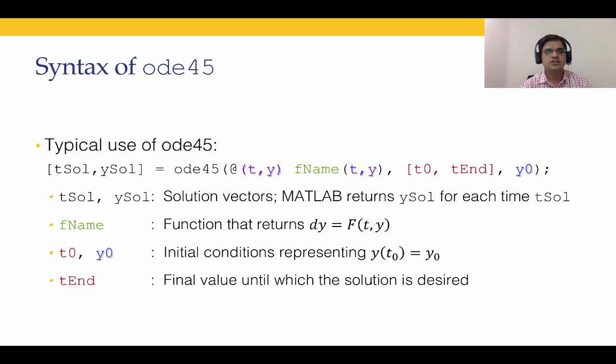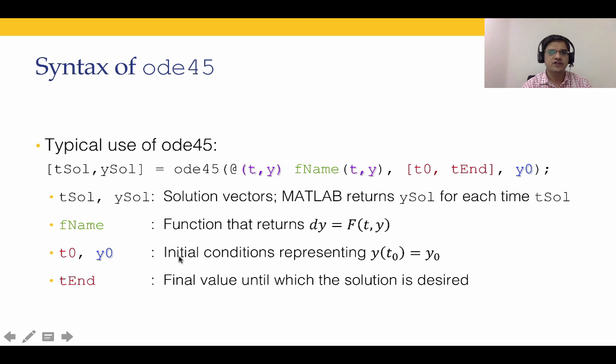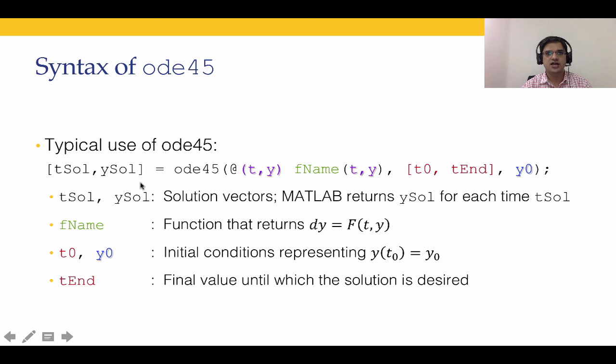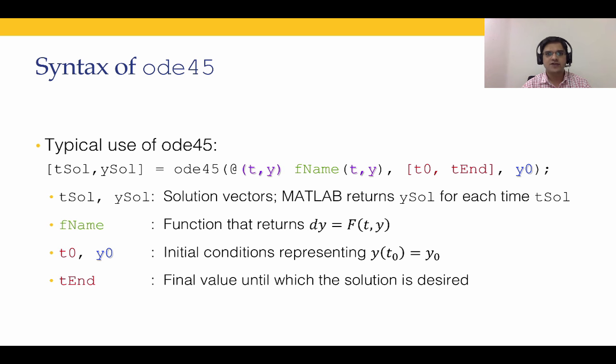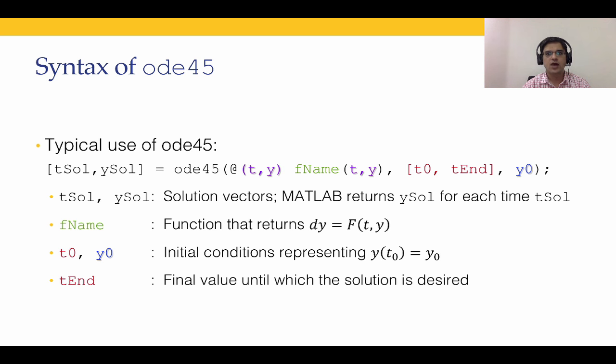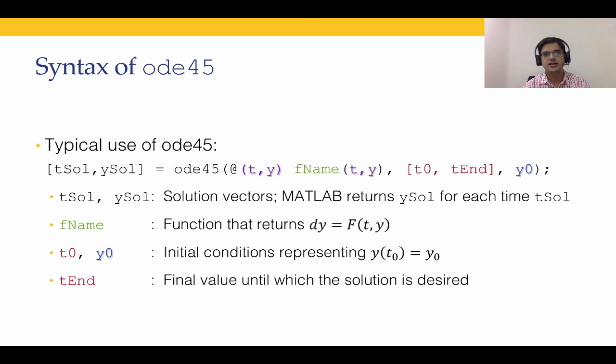Let's look at the syntax of ODE45. So typical use of ODE45 is as follows. As we have seen in the previous lecture in RK2, we obtained the solution Yi at various values of Ti. Likewise ODE45 also returns the values of Yi at various values of Ti between T0 and Tend. The intermediate values at which the computations are done are calculated internally by ODE45.